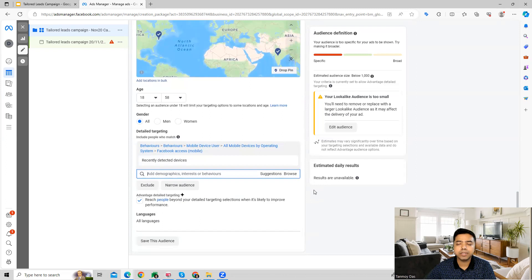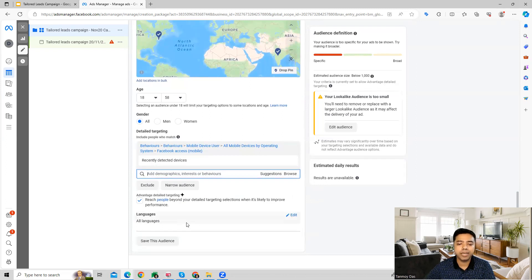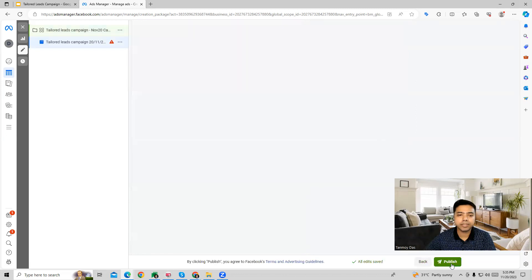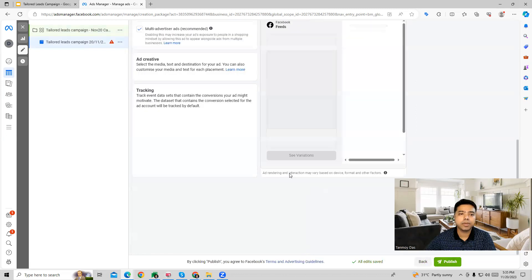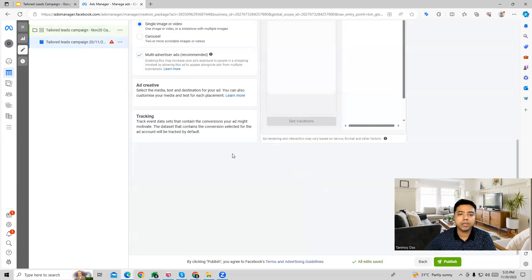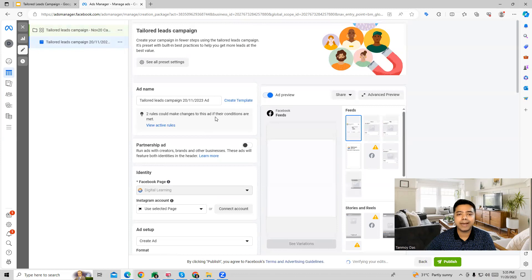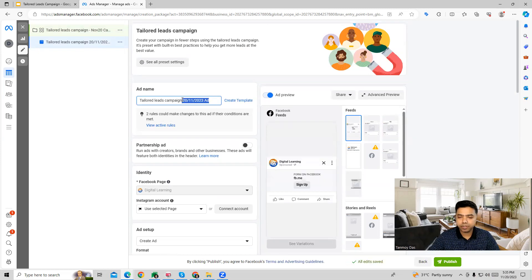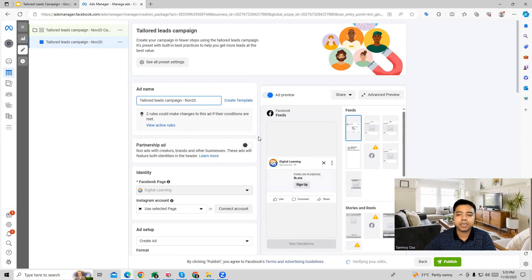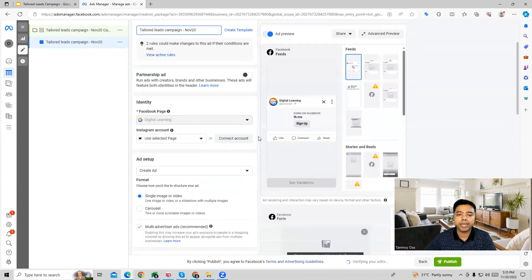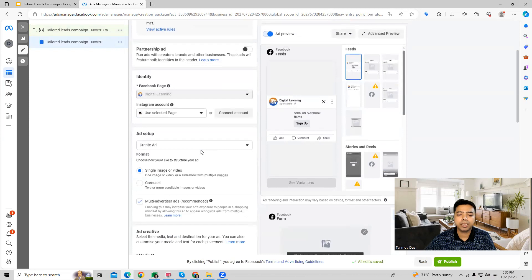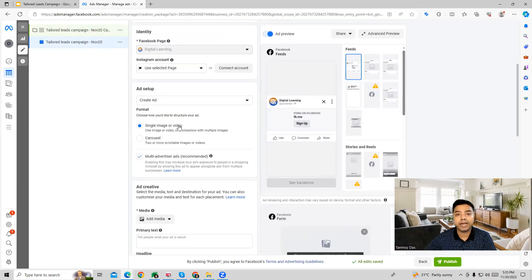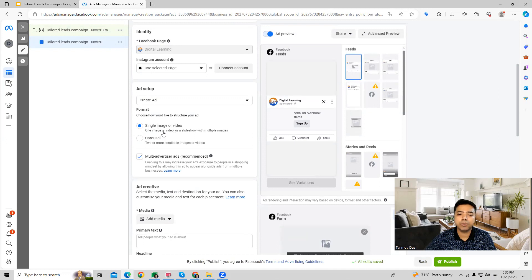Once these details are filled in, then we can go ahead and go to the next part, which is where you are going to create the ad. Here we can name the ad first and we can start building out the ad by giving the Facebook page and choosing the type of format of the ad.